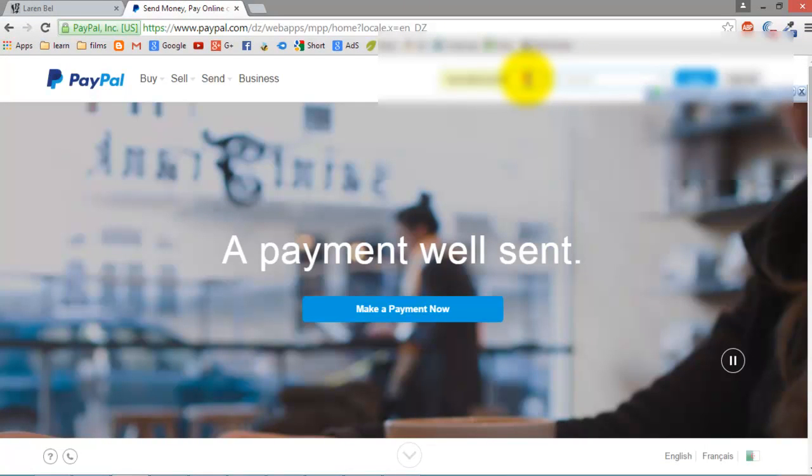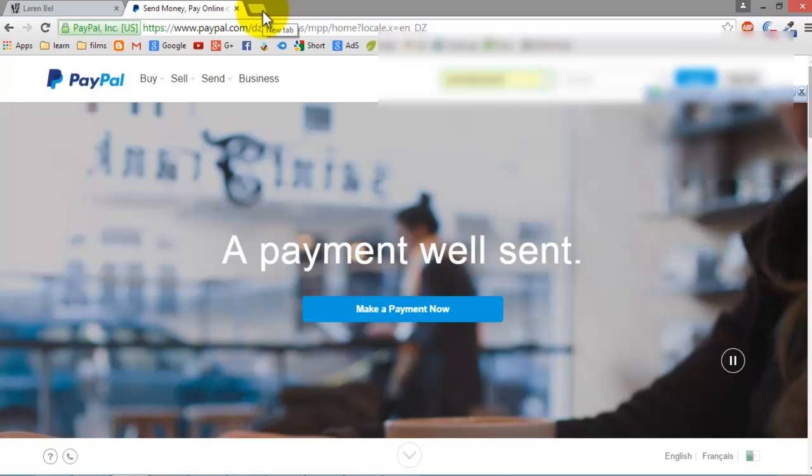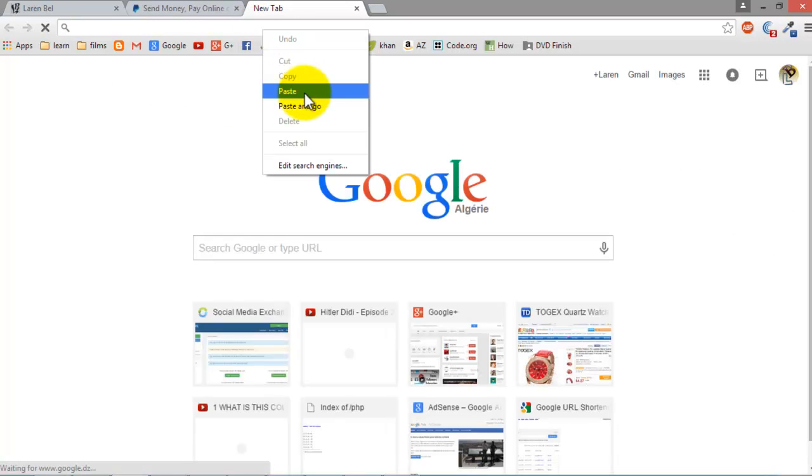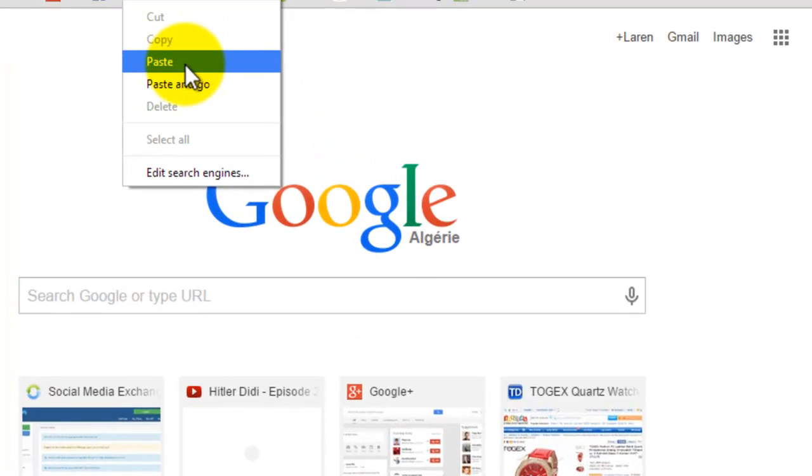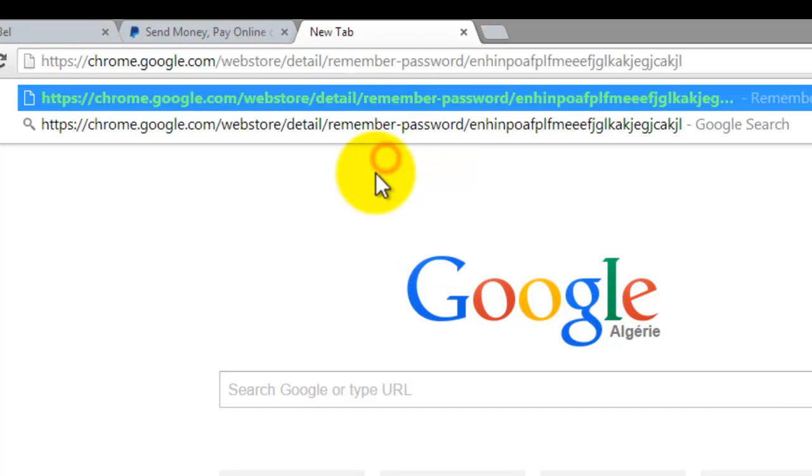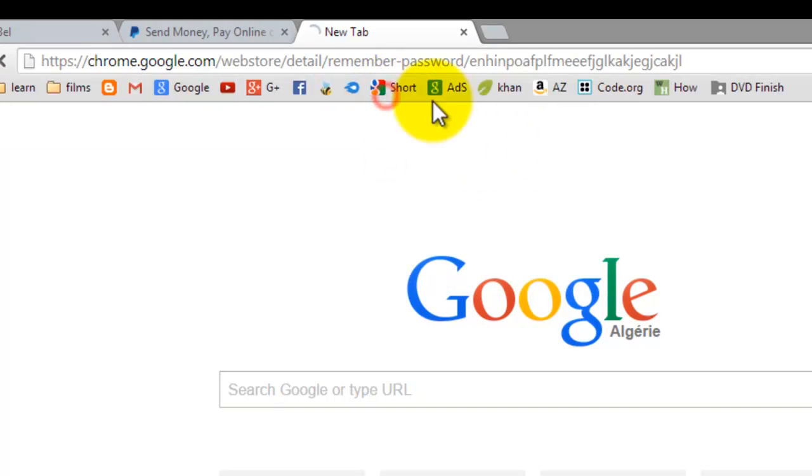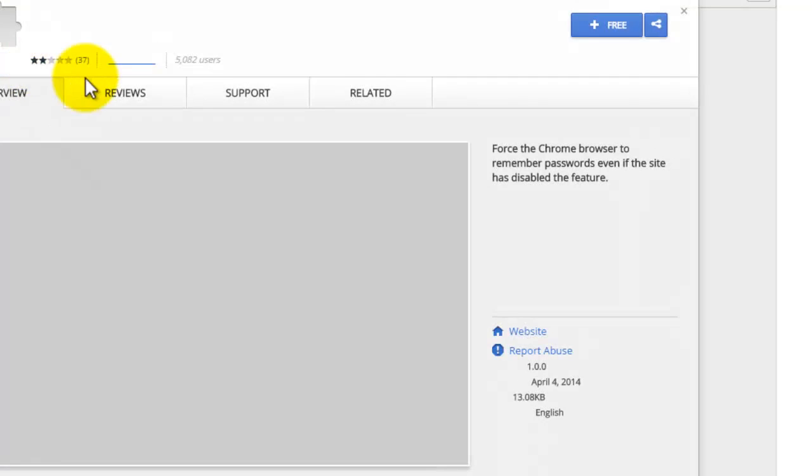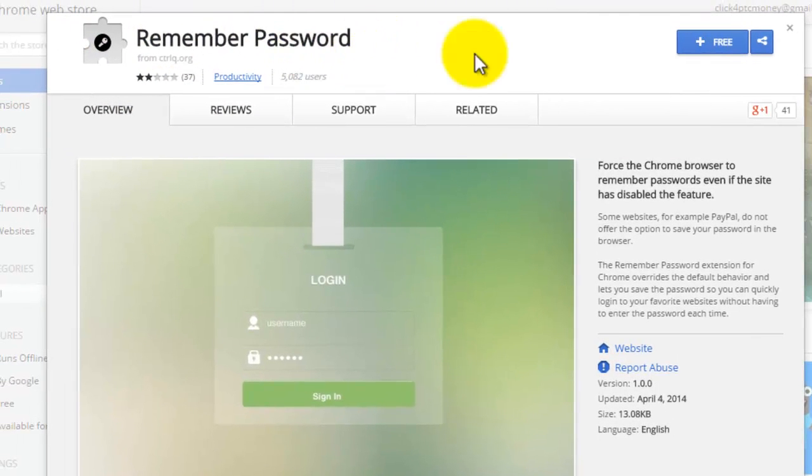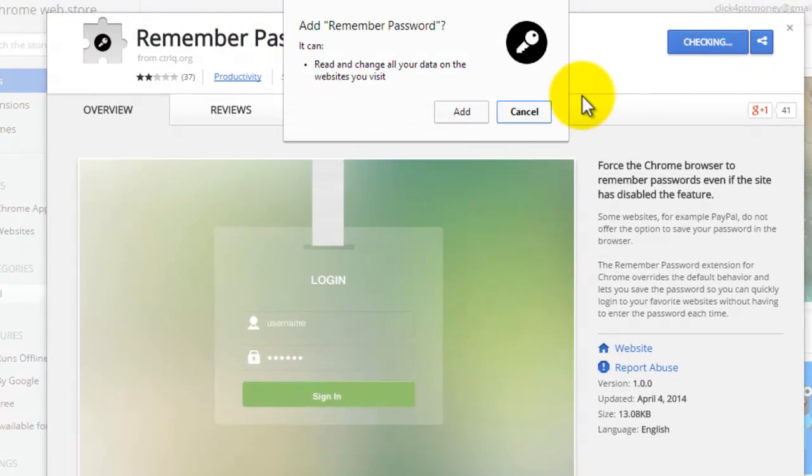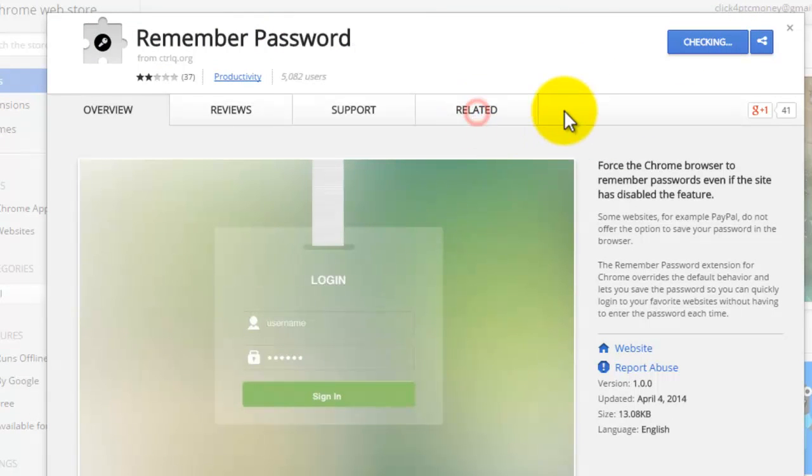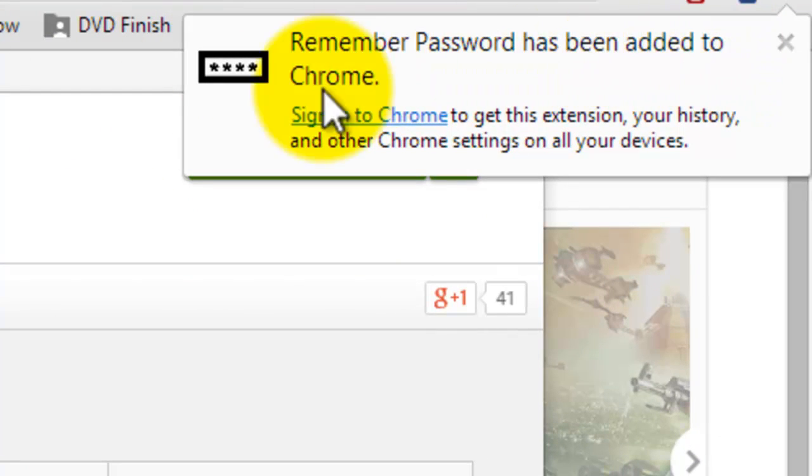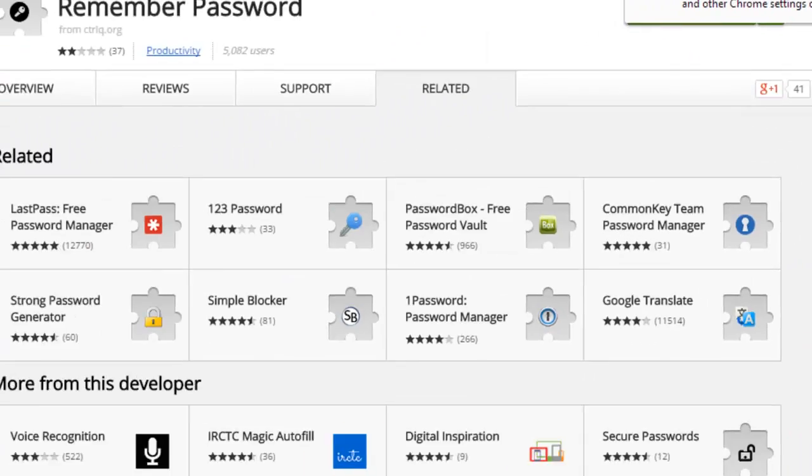Today I'll show you the solution. This is an extension for Google Chrome. For those who use Mozilla, it doesn't work. I'll give you the link. This is Remember Password. Add it to Chrome. Okay, Remember Password has been added to Chrome.